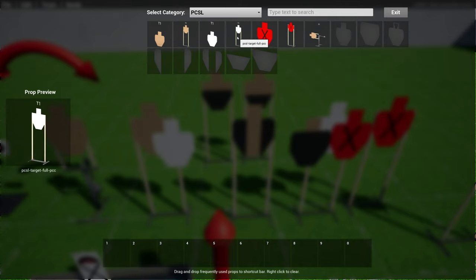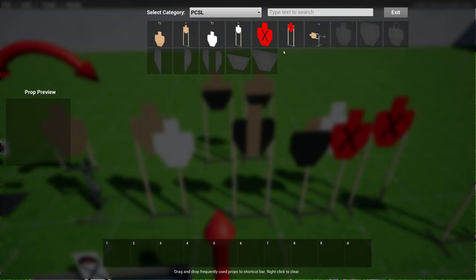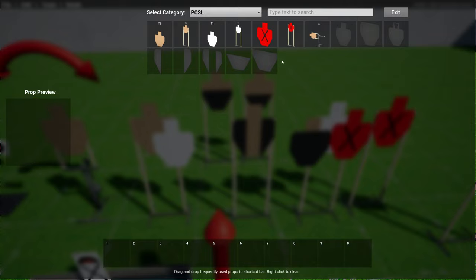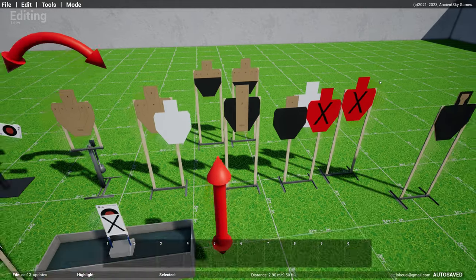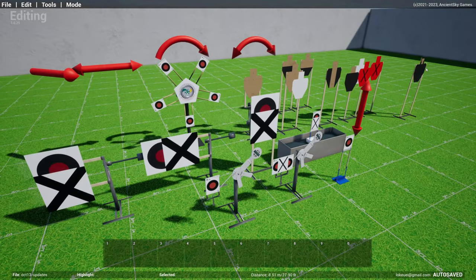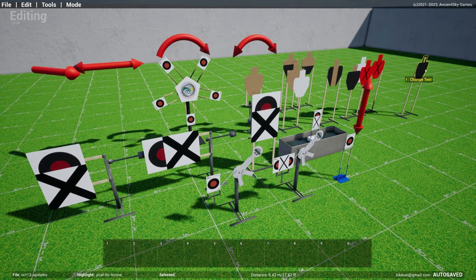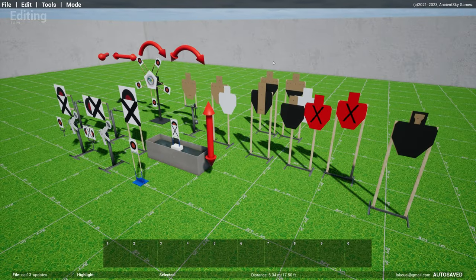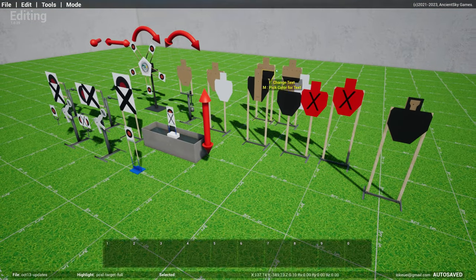So you have all the normal standard targets, the PCC targets, the no shoots, a swinger. I'll create more swingers and bobbers and clamshells in the future. You also have hardcover targets. So for those of you who are interested in the PCSL league, now you can actually use practice sim designer for it.